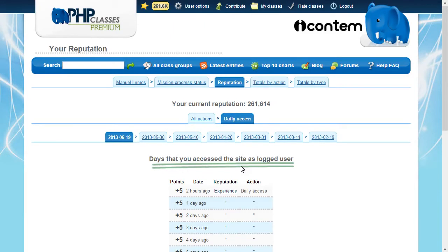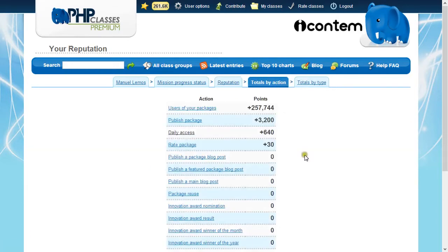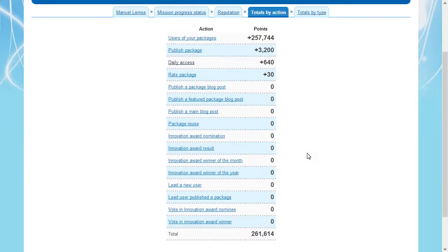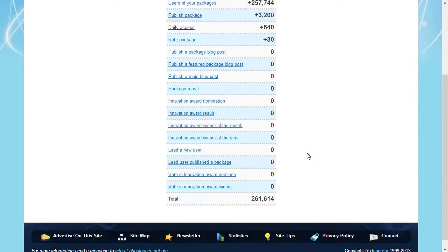When that happens, if possible, the site will recover points for the actions that you may have done in the past for the new types of action being added. For now, you can see a listing of all supported actions and reputation types with explanations of what each thing is, as well as the number of points you may have earned for each one.